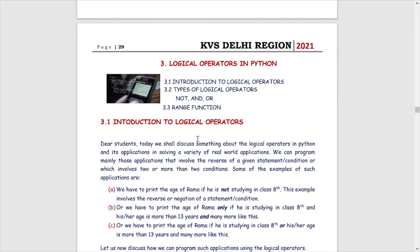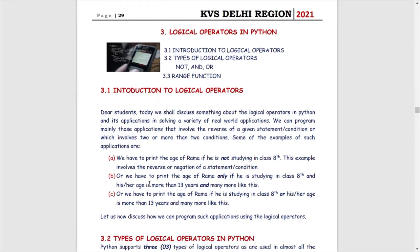Logical operators are those operators which are used to perform logical operations. Now we have to understand what logical operations are. Suppose we need to find out, among the heights of two persons, which one is taller and which one is smaller. So we have to apply some kind of logic, or consider some other examples as you can see on your screen.